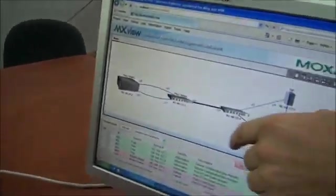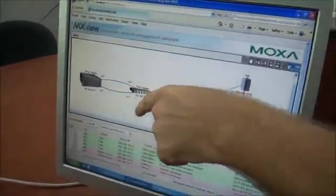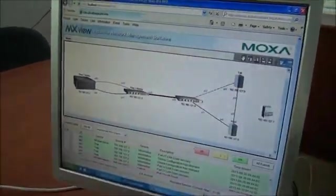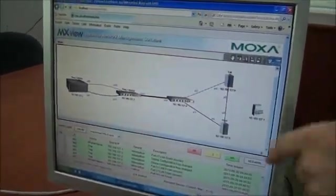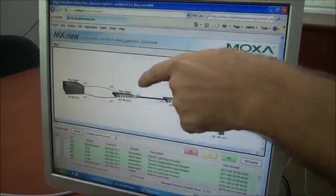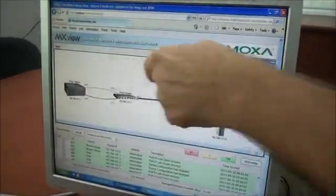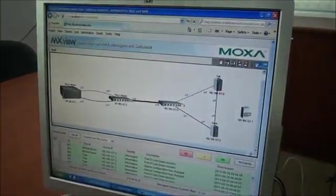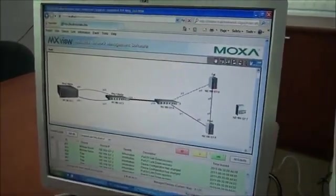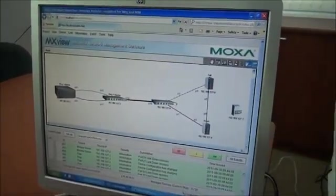Let's put it back in service. It should be coming up. We can see on MXView it now becomes a solid black line again, indicating it's in service, and the secondary link is now back to the dash line configuration.